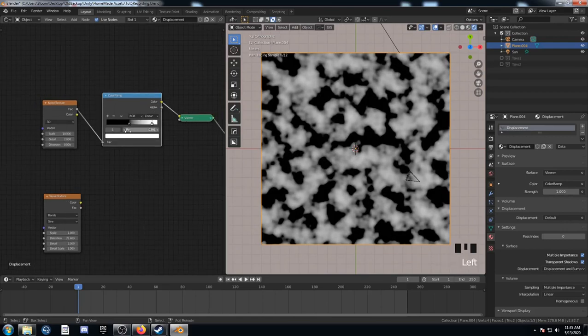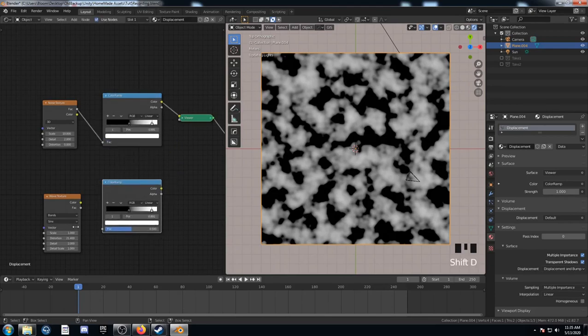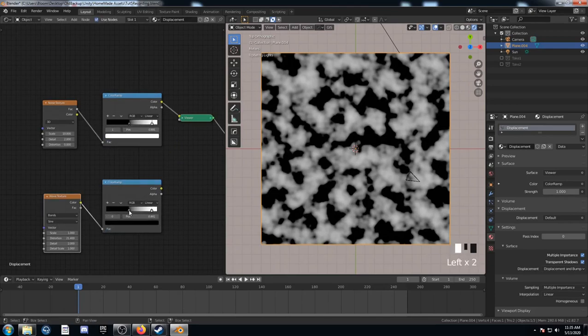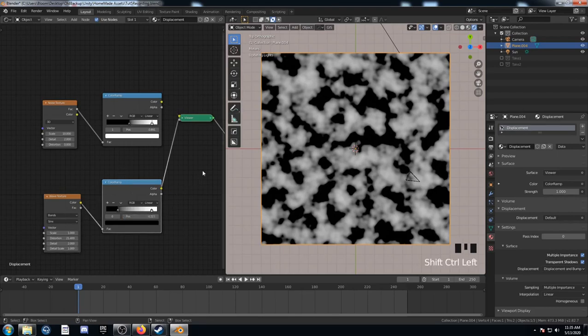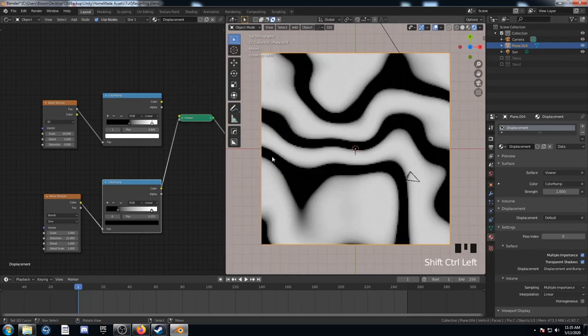And I'm going to do something very similar with the wave texture here. Plug the color into the factor and we're just going to adjust this bottom value to 0.223. Let's see what that does. Just makes these bands a little thicker.